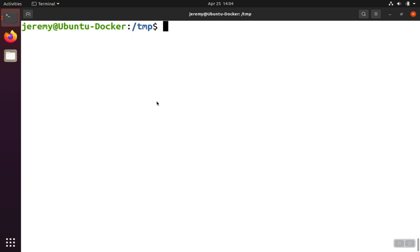In this demo, we're going to authenticate to a Linux server running in Google Cloud using an SSH key. We'll walk through the steps of setting up that Linux box with the key.